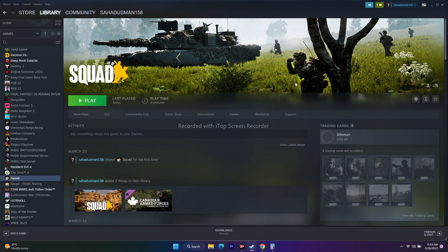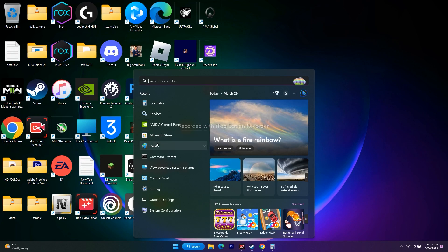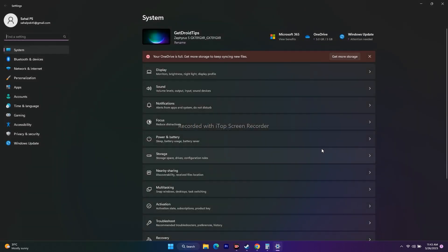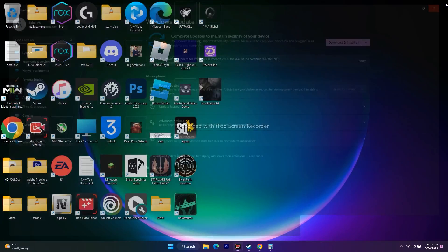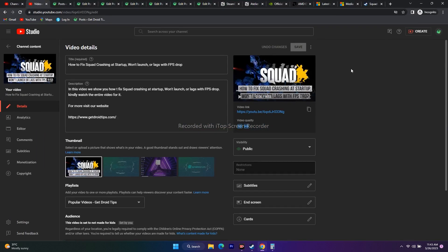Next, update Windows. Go to Settings and navigate to Windows Update. Download and install any available updates. Make sure you're on the latest version of Windows — this can work like magic. Once done, try to play the game.